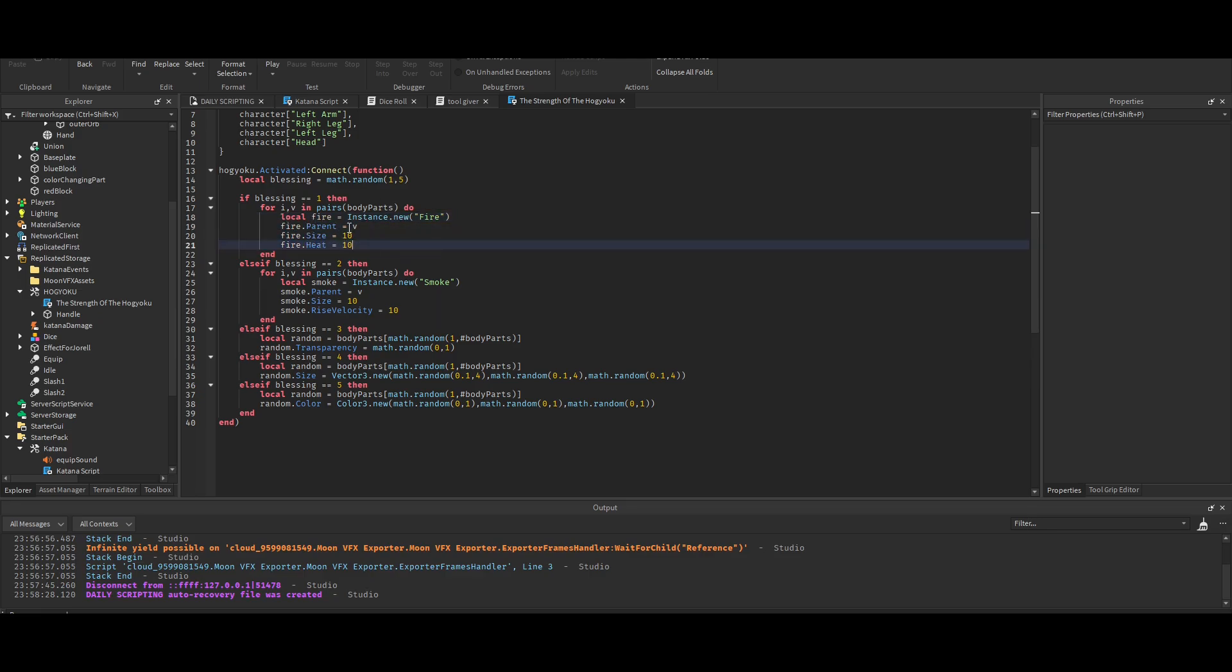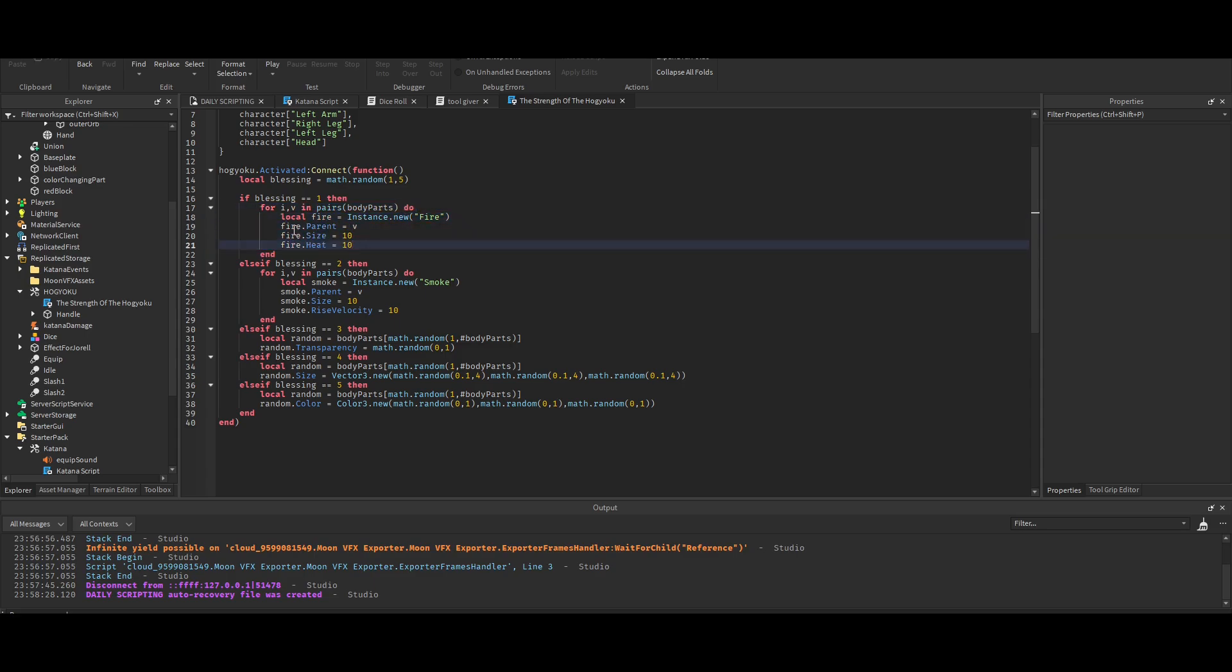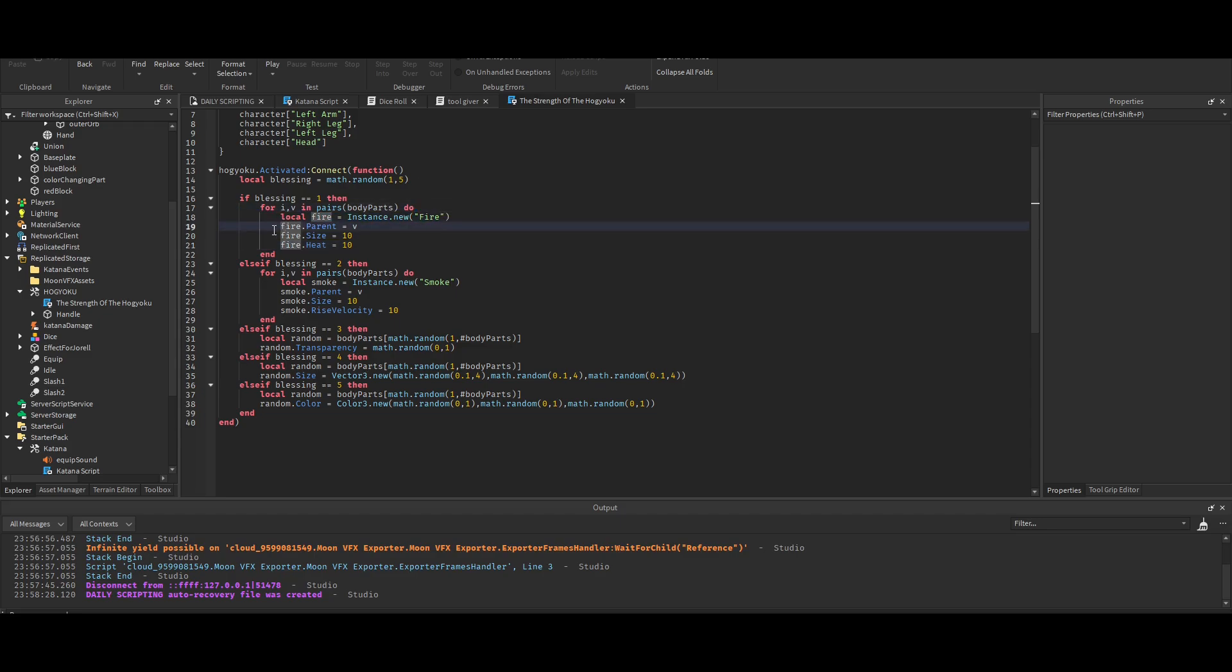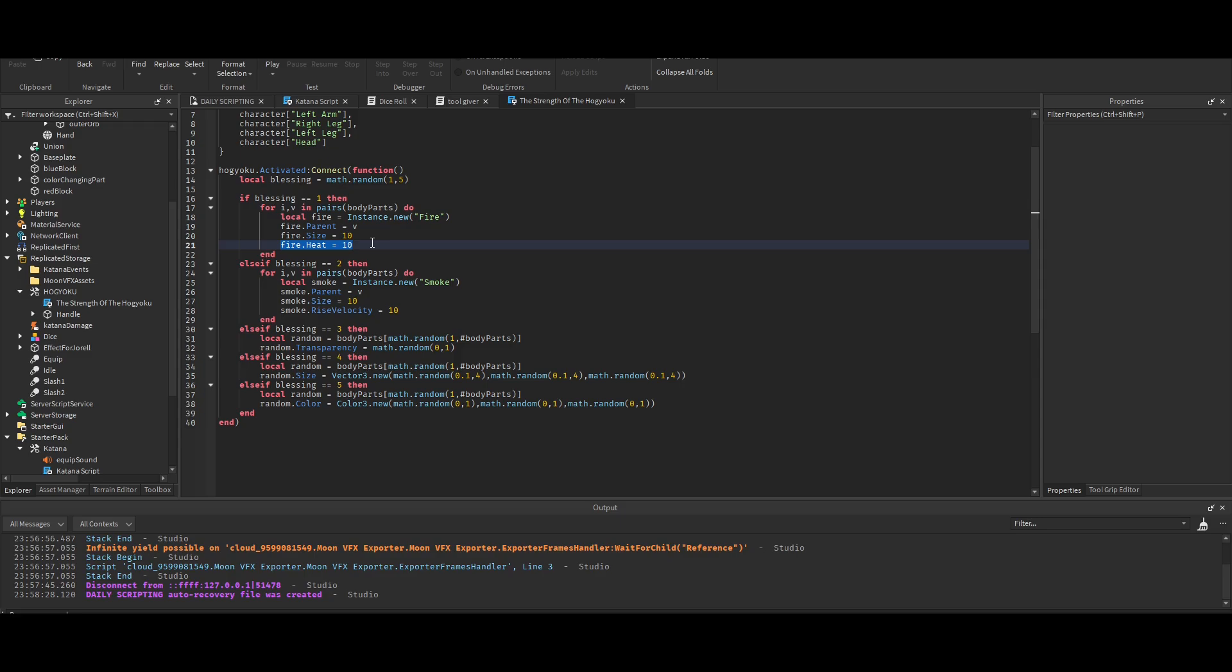I just kept it. I can't really explain this very well, but to me it just seems like it's making a particle, it's setting that particle's parent to a body part, it's setting the particle size to 10 and the heat - I don't know what heat is.